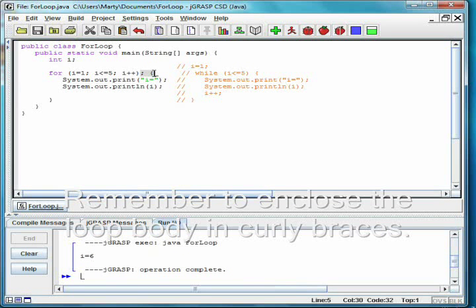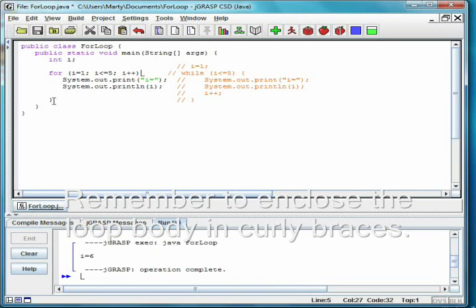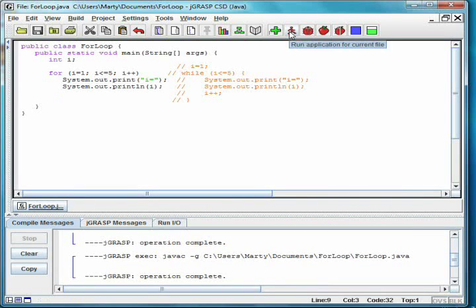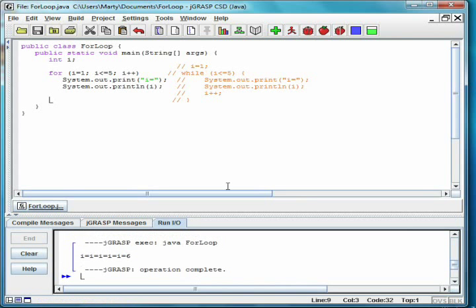The second mistake is forgetting the curly braces. This creates a loop where only the first statement is the body. The program now prints i equals 5 times, and then prints the number 6.